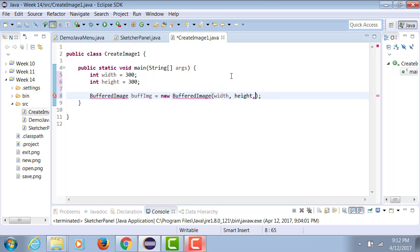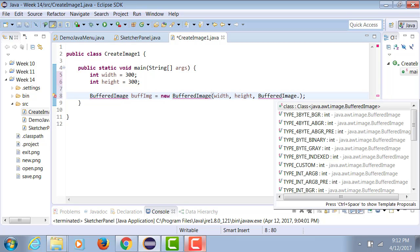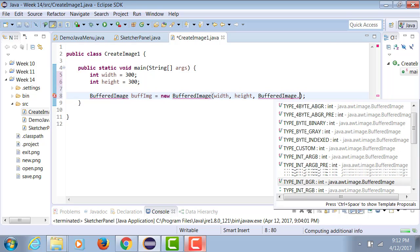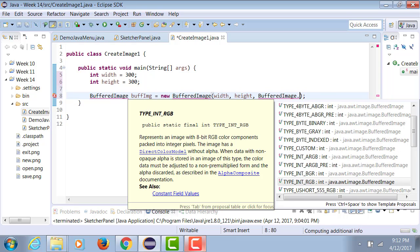It's a large image. And when we create this buffered image, we're going to be using the coloring scheme of type integer RGB.